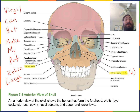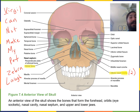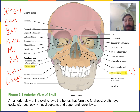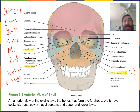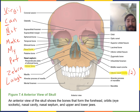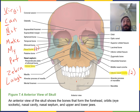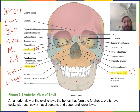N stands for nasal. There is a right nasal bone as well as a left nasal bone — two nasal bones — and they form the bridge, the nasal bridge, just superior to the nasal cavity.